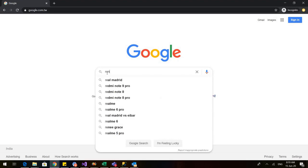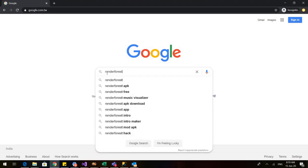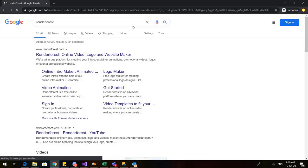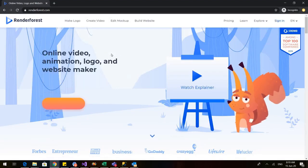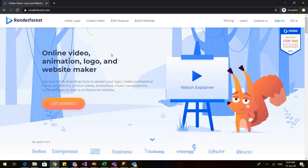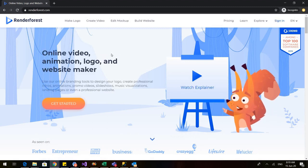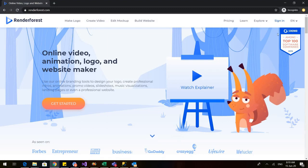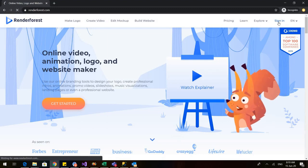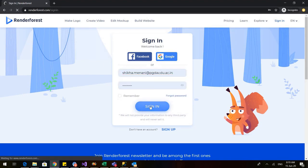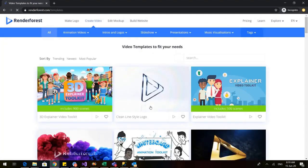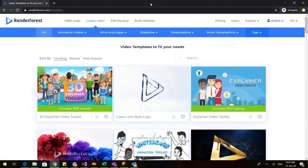Type renderforest.com on your browser — this page would open. Click on this. If you are using it for the first time you need to sign up, but I already have an account, so I'll click on sign in. Now you need to put your email ID and password and get started to make amazing videos.